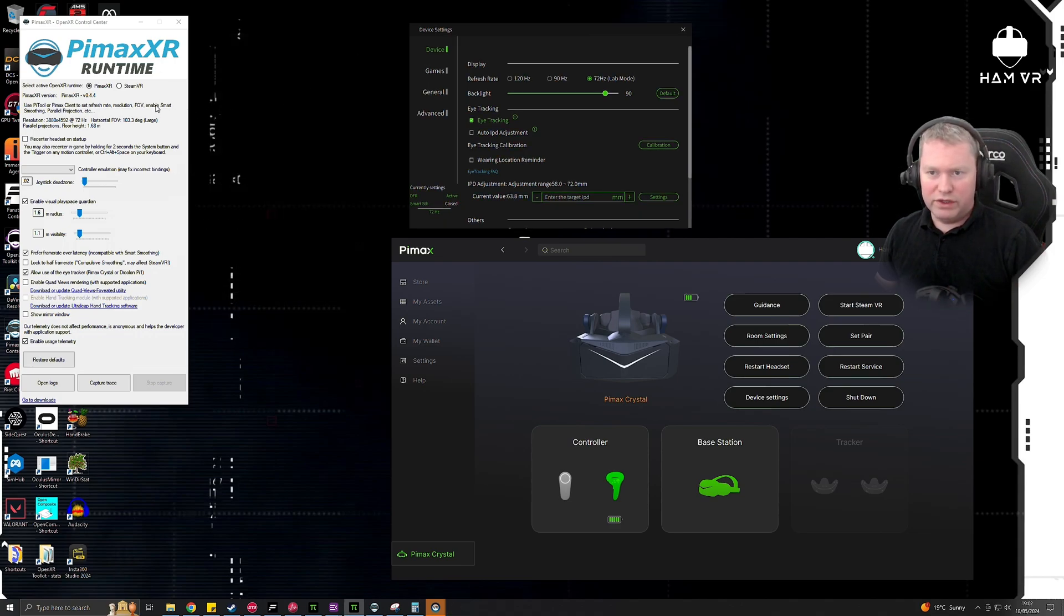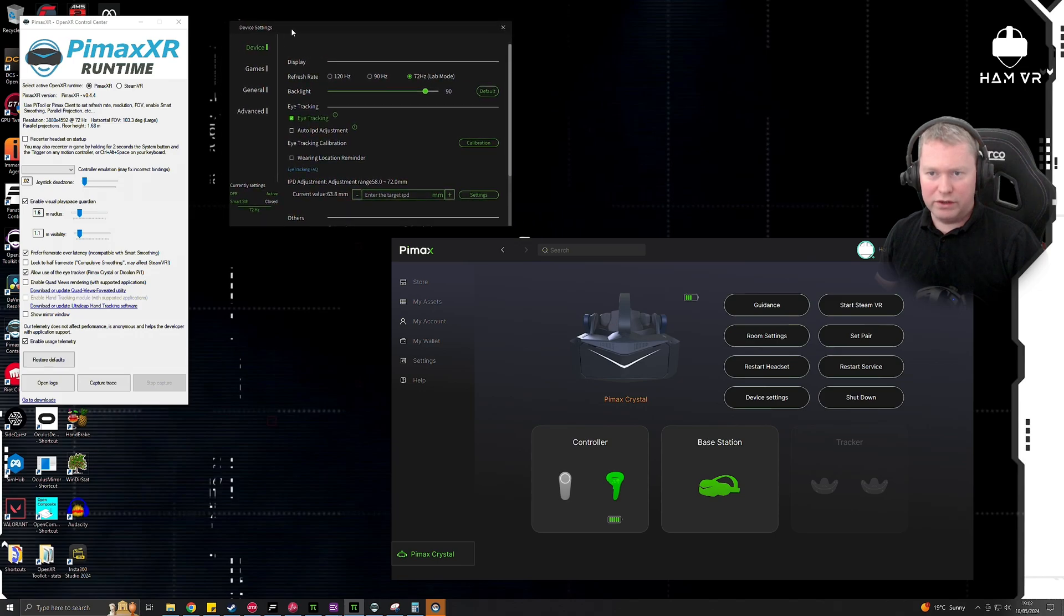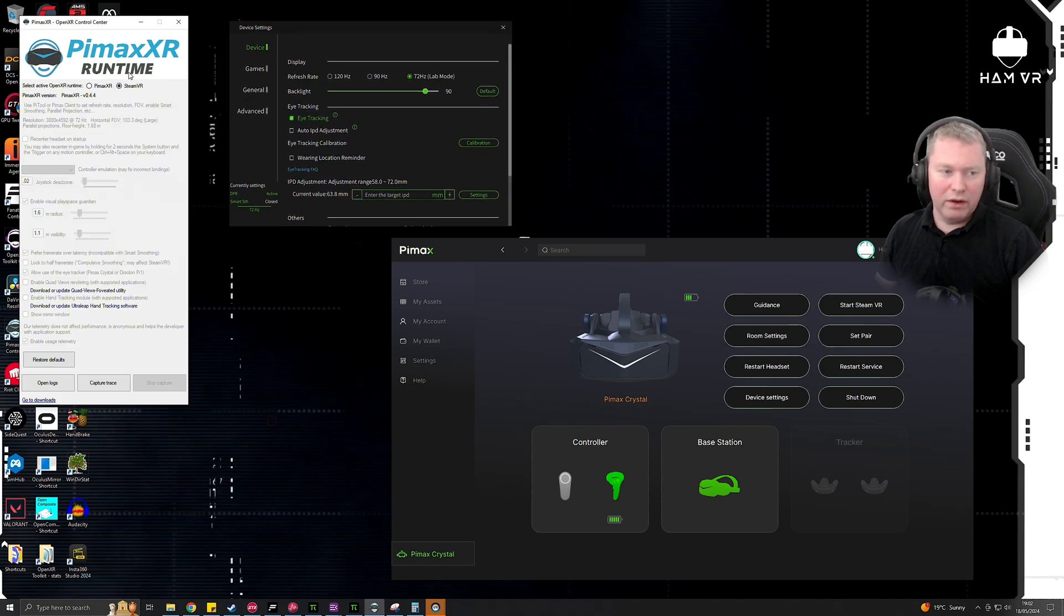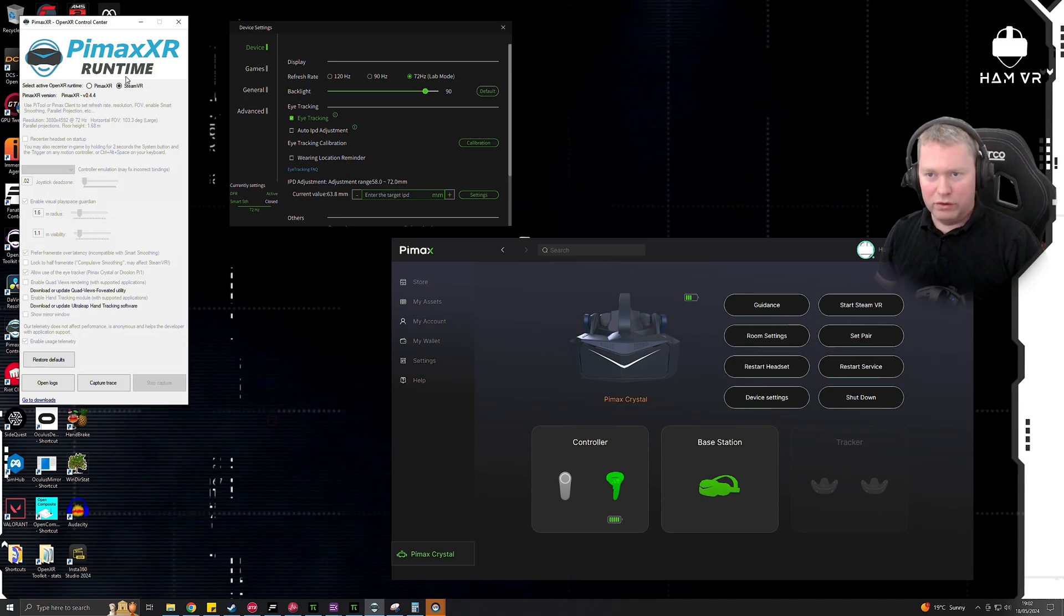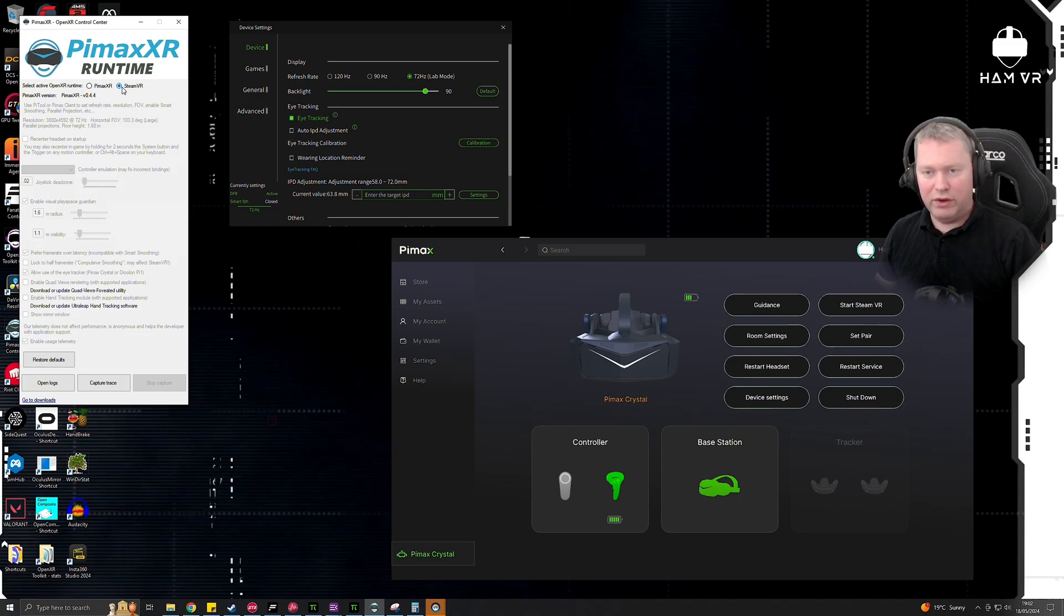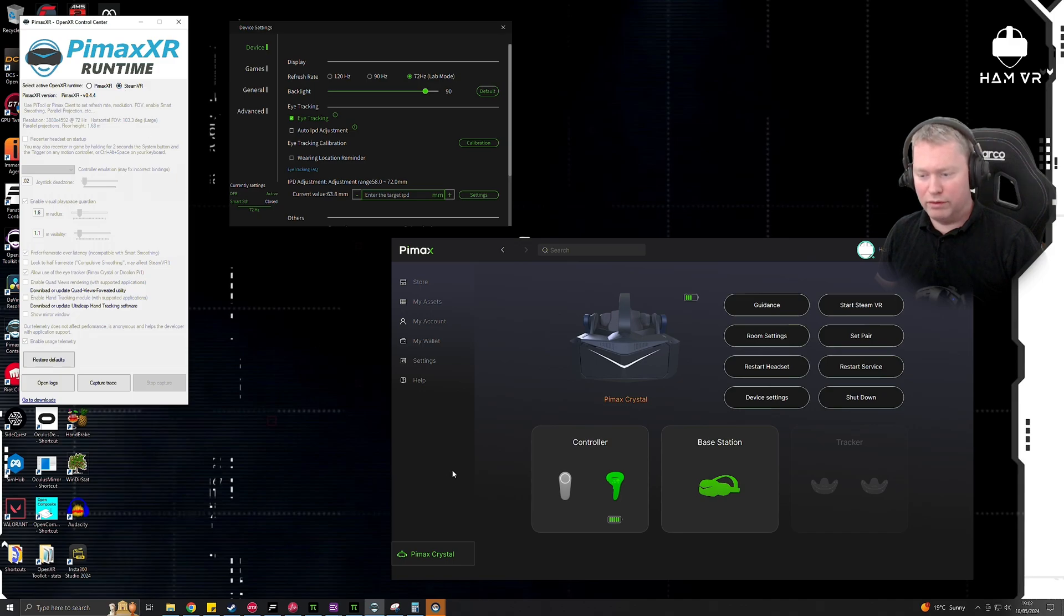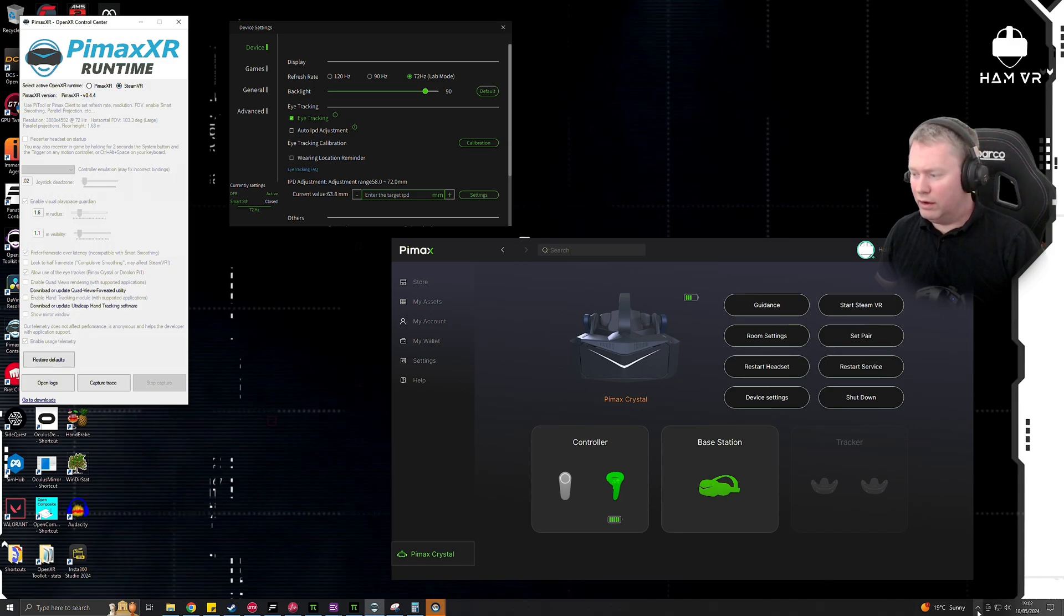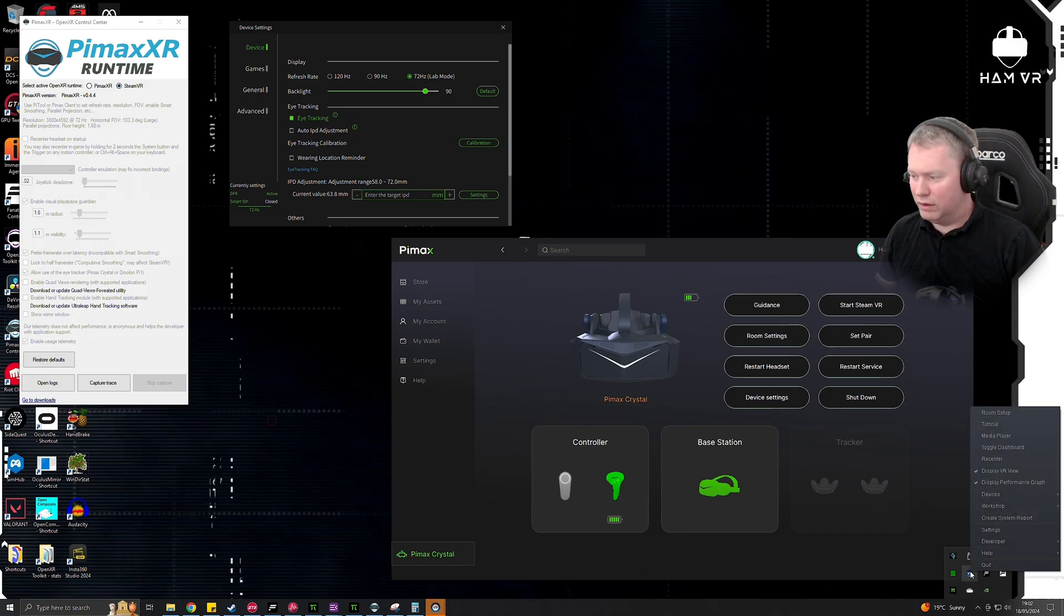If you want to run this through Steam, and it's probably the way I'd suggest you go at the moment, you want this set to SteamVR. Alternatively, don't install Pimax XR runtime, and what this will do is this will set SteamVR as the default OpenXR runtime. And you can check this by going into your Steam settings.